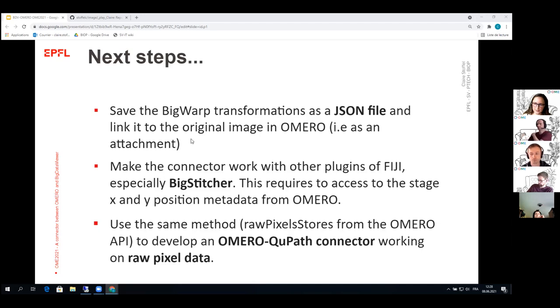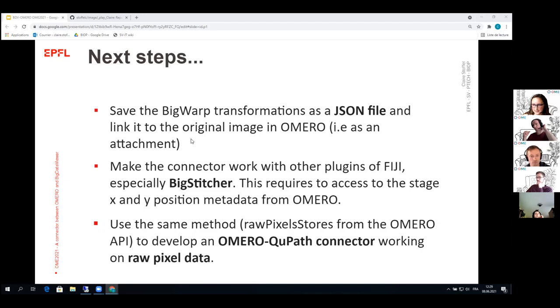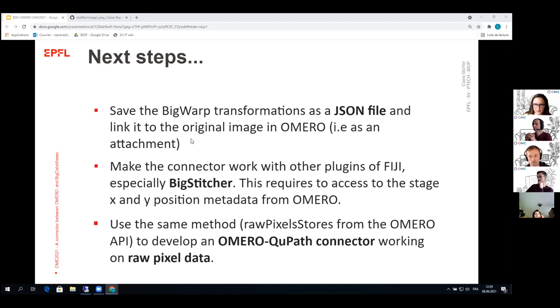And also we would like to make this connector work with other plugins of Fiji, especially BigStitcher. So for that, we still need to know how to access the stage X and Y position metadata from the OMERO API. And basically with that we could make this connector work with BigStitcher as well.